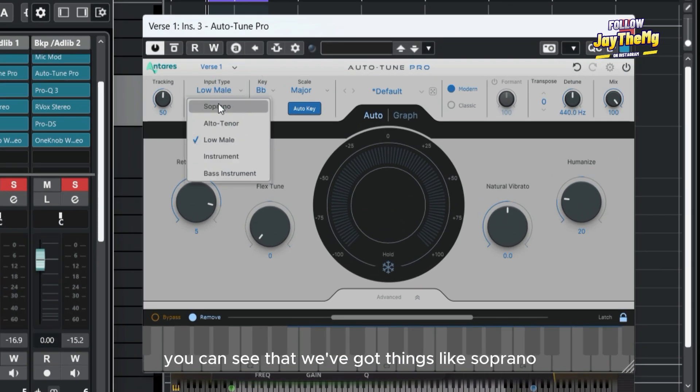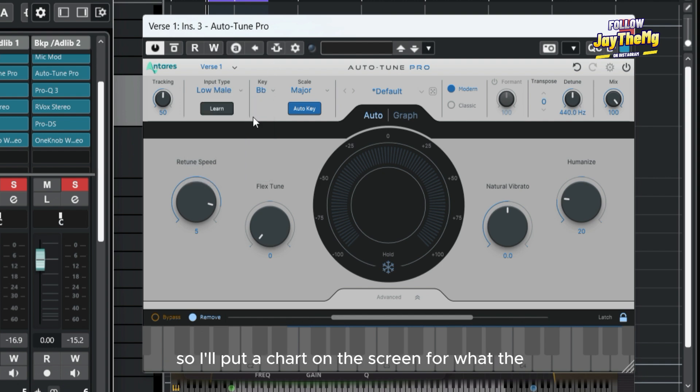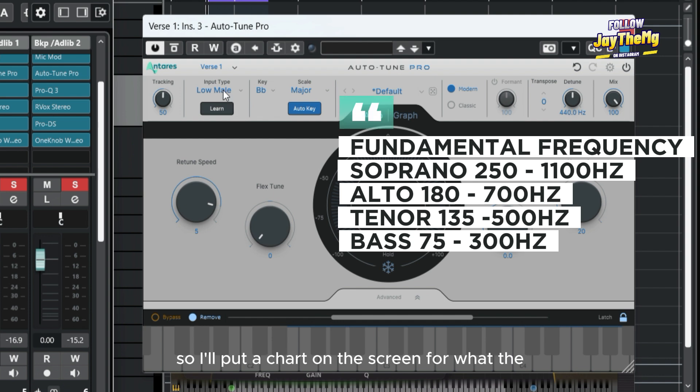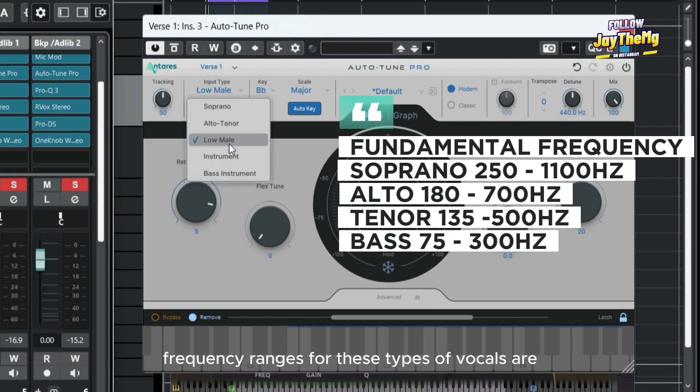For input type here you can see that we've got things like soprano, alto, tenor, male, and all this stuff. So I'll put a chart on the screen for what the frequency ranges for these types of vocals are.